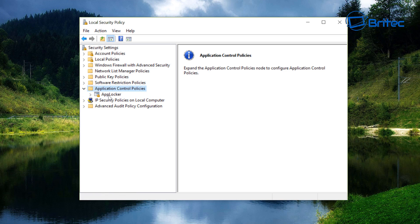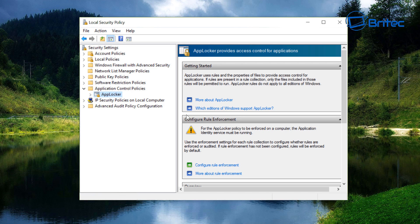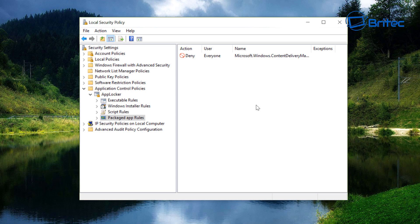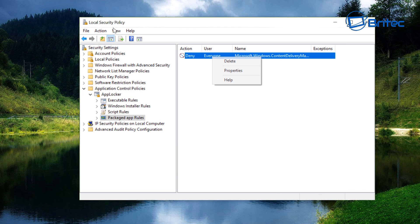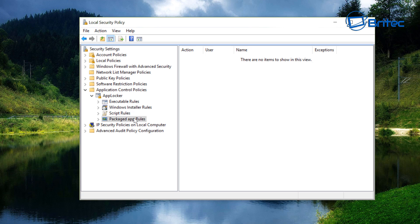Open up Application Control Policies, then go into AppLocker. Inside AppLocker on the right-hand side, drill all the way down to Package App Rules. Click on that and you can see I've already got mine set up with a deny rule. I'll delete that and show you again.